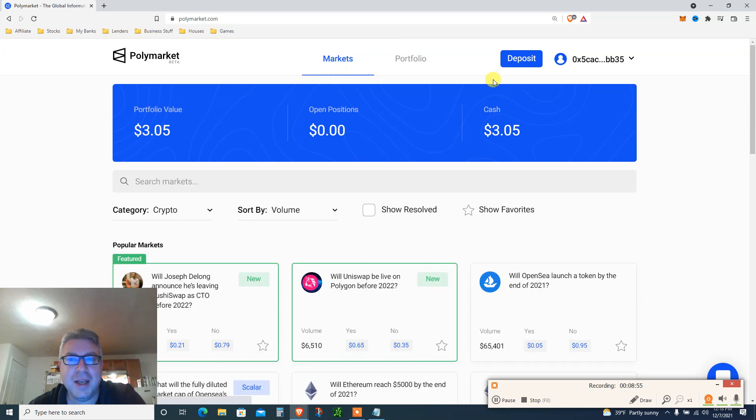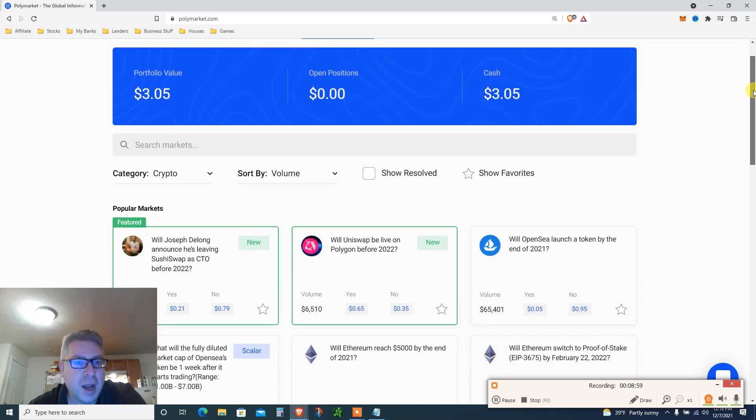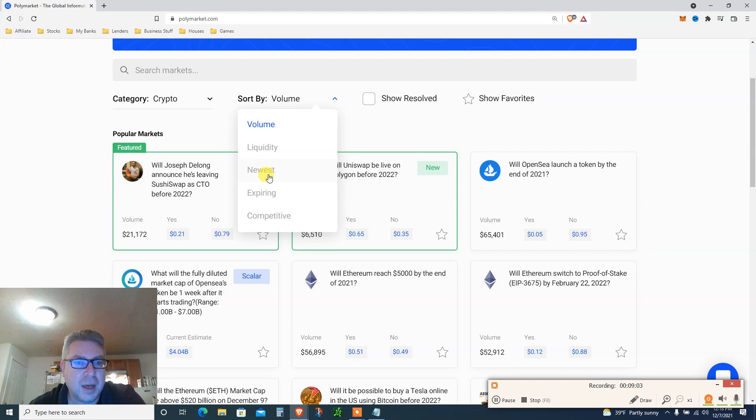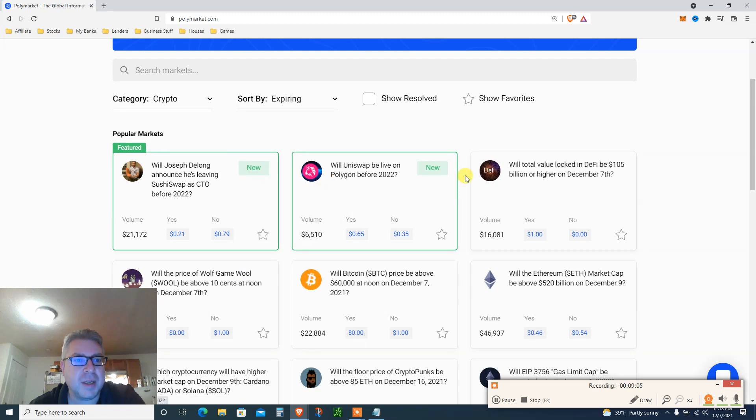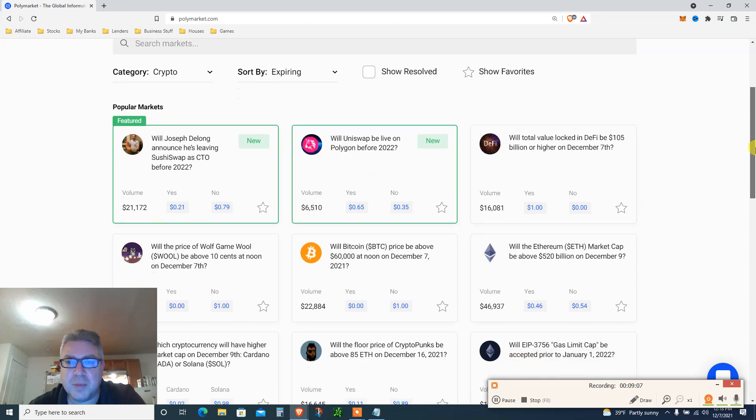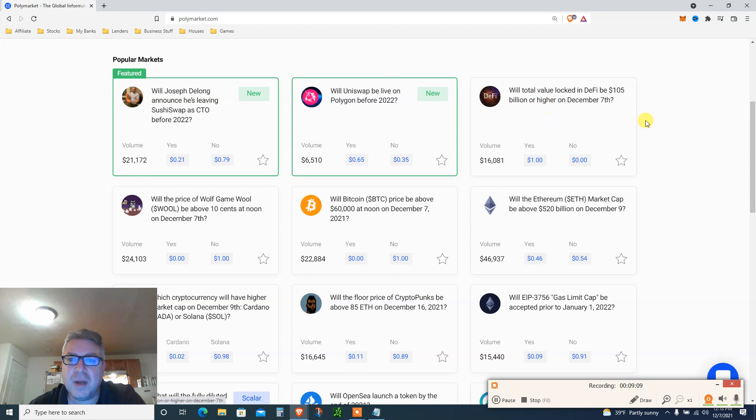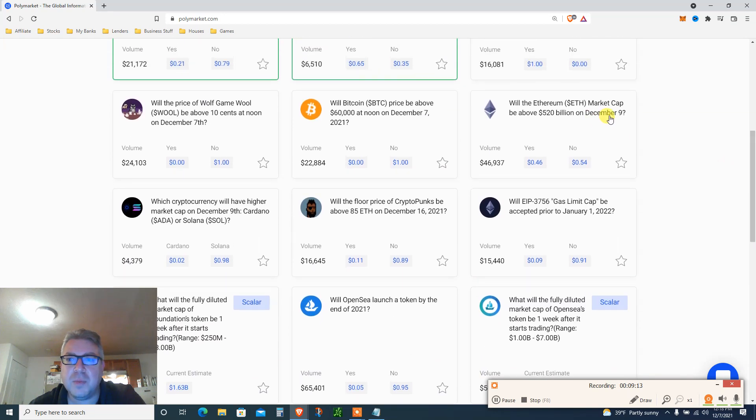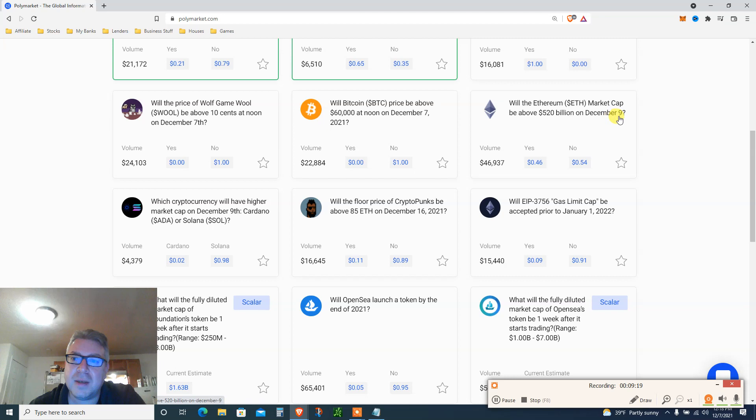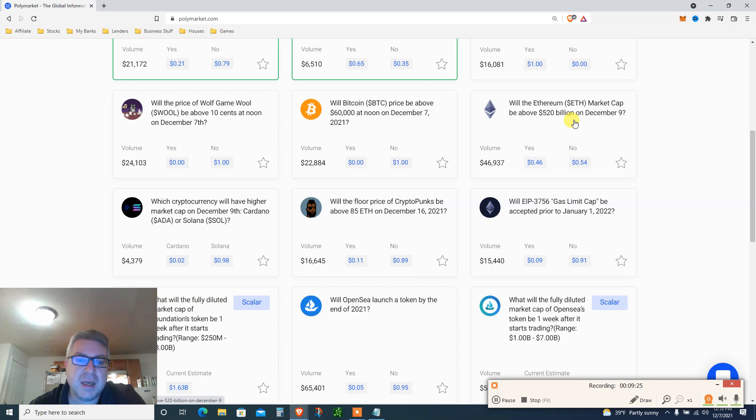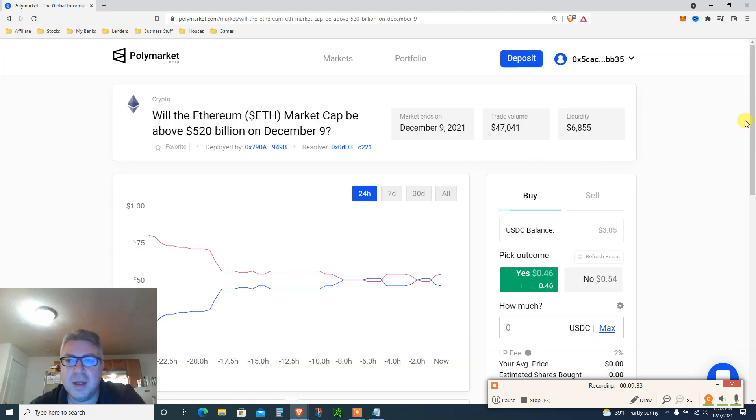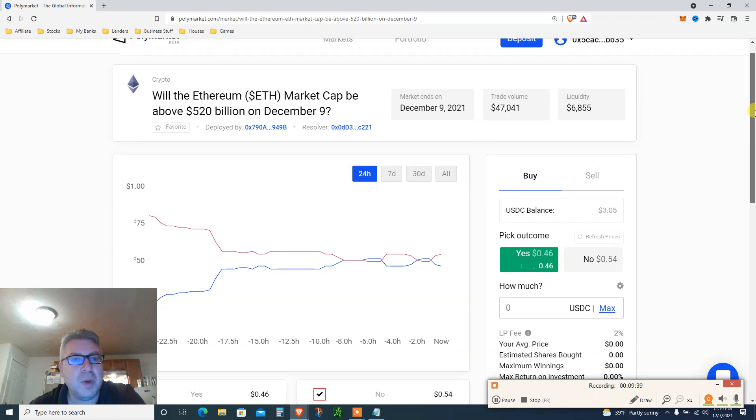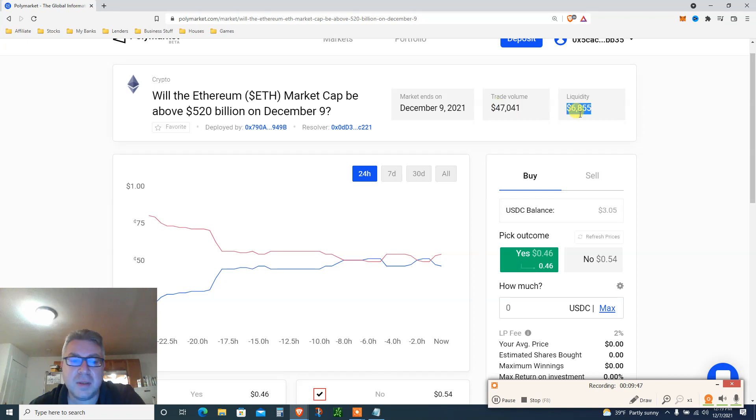Let's do a little trade. I want to sort by ending soon, newest, expiring. Just for the example, will the Ethereum market cap be over $520 billion on December 9th? How much is that, like $5000 or so? I think we're gonna keep crawling up. I'm an optimist, I'm gonna pick 46 cents yes. So I'm gambling the Ethereum market cap. Tell me in the comments what's the market cap right now. Will it be over $520 billion on December 9th? Market ends December 9th, trade volume $47,000. This is a good website. Once they launch a coin, hopefully next year, I hope I'll get some airdrops.